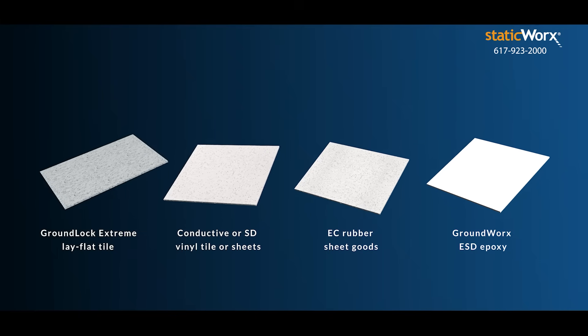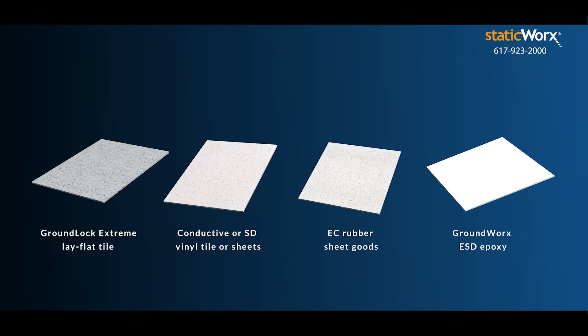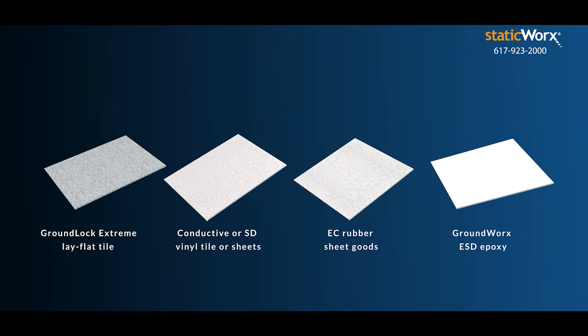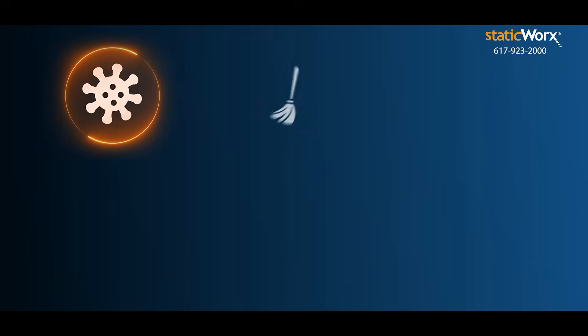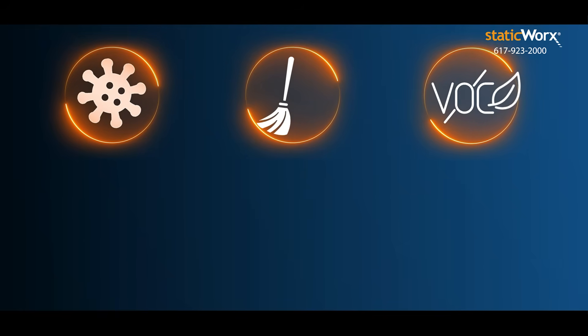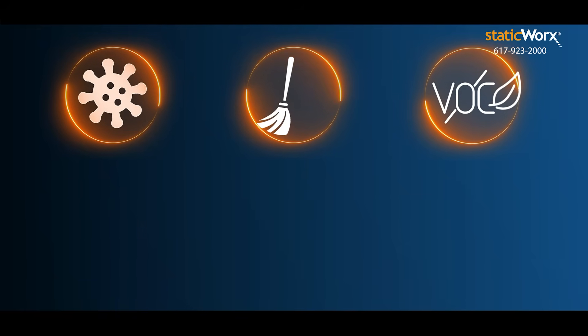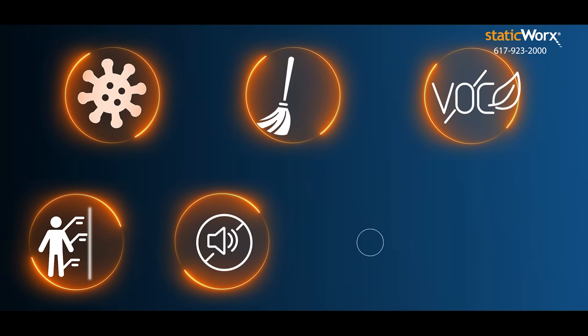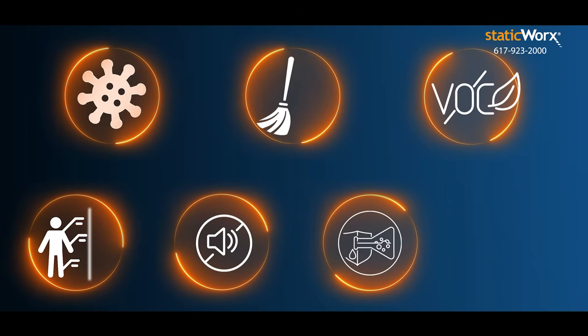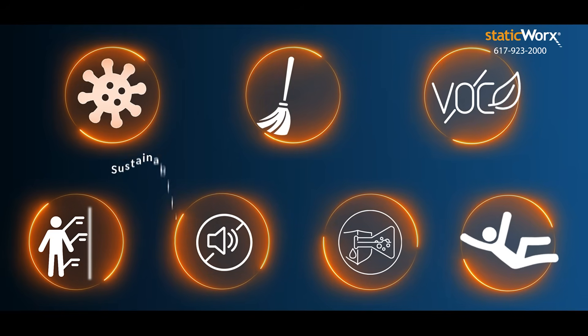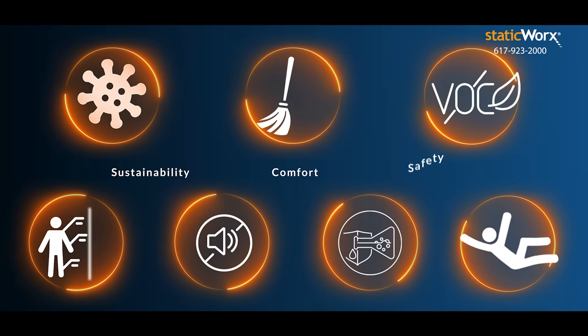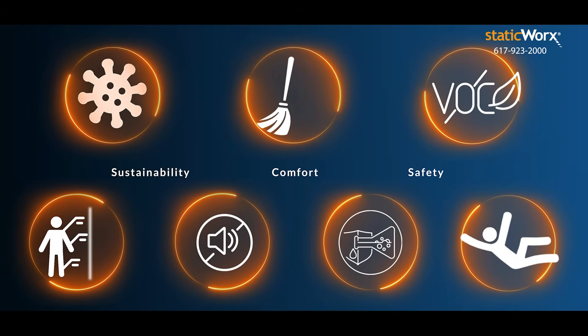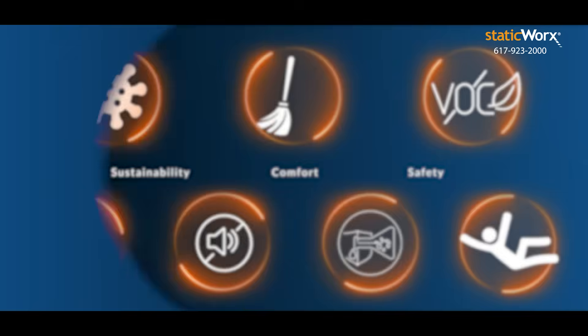As you narrow your options, be sure the material meets all your other criteria. Antimicrobial, low maintenance, low VOC. Think ergonomics, noise reduction, chemical resistance, slip prevention. Because sustainability, comfort, and safety matter too. And be sure the floor is built to last.